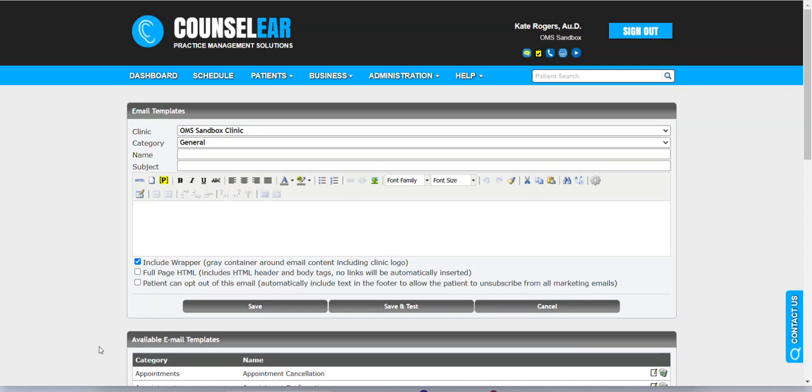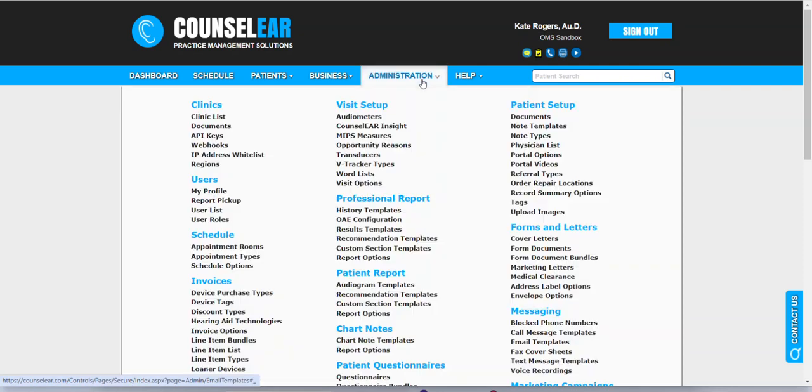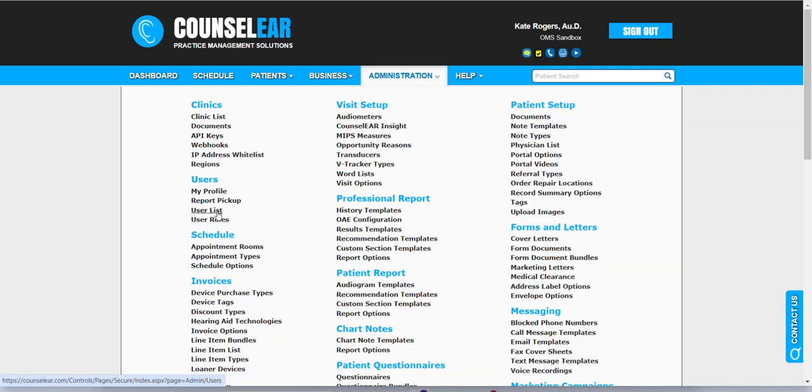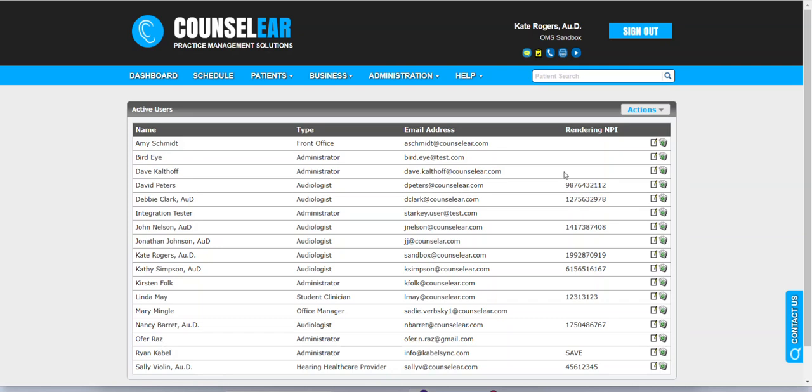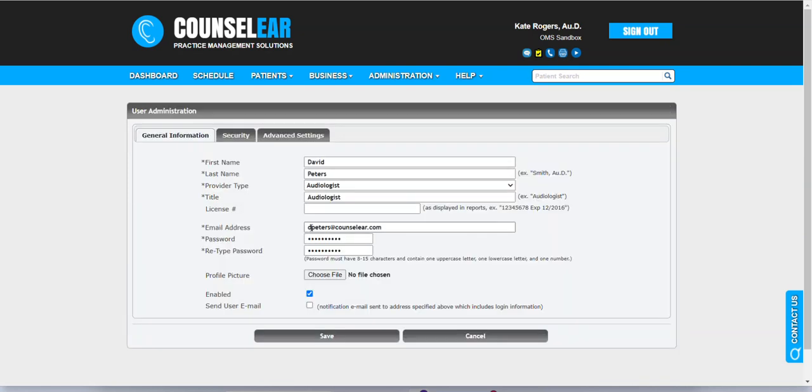We'll start by looking at how to insert a profile picture of a provider into a template. To do so, you need their profile picture in place. If you're in your own profile, you can link to your profile here by clicking on your name in the top right-hand corner. You can also get there by going to administration and my profile. However, if you are an administrator, you could upload pictures from multiple people. So you could then go to the user list option, pick the provider that you want to modify.